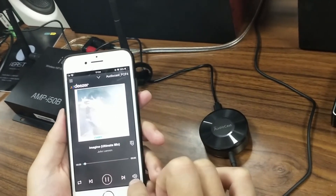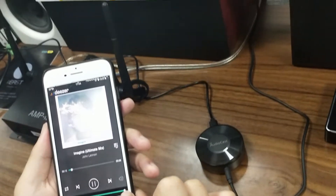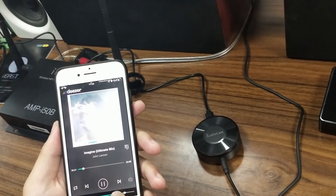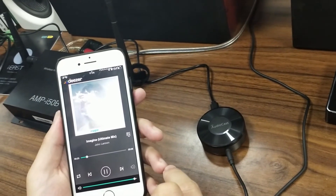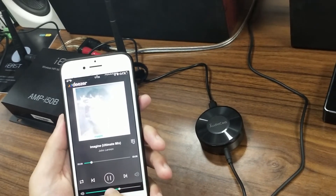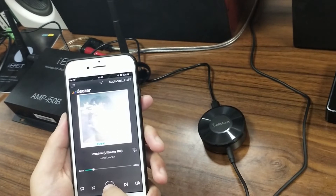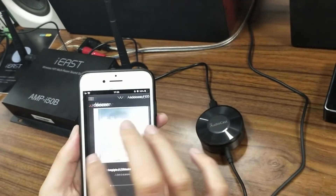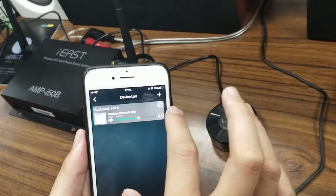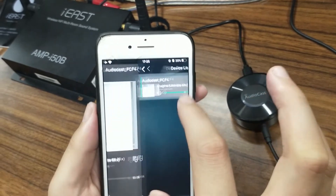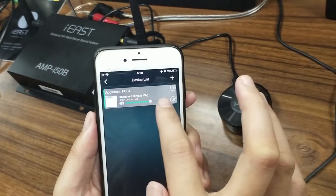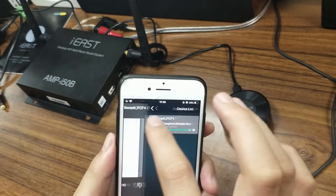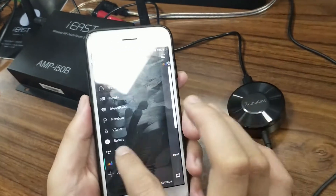Choose this one and make it play. Now the AudioCast device and the speaker are playing this song. Let's make the sound volume bigger. You can see the Deezer logo here — this is the Deezer music streaming. You can also adjust the volume in the device list. Now let's switch to Tidal.